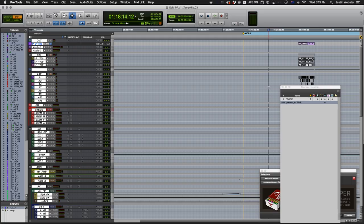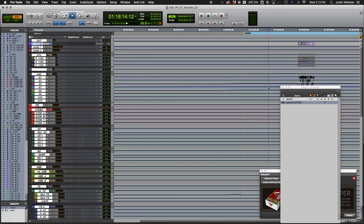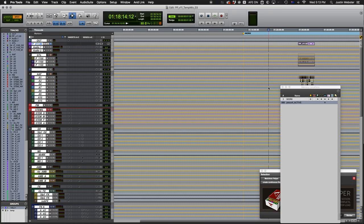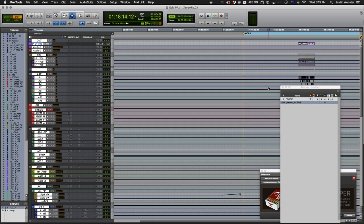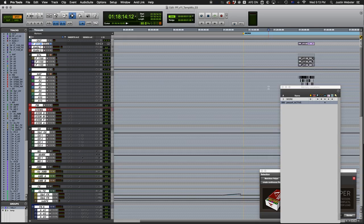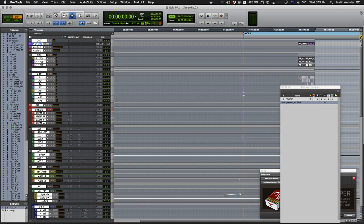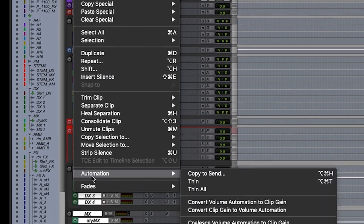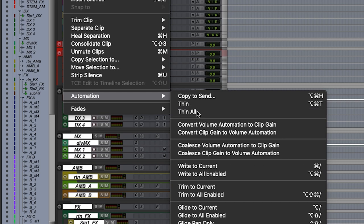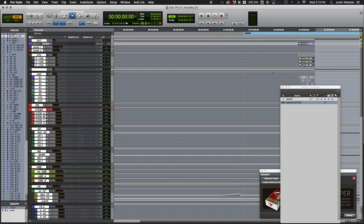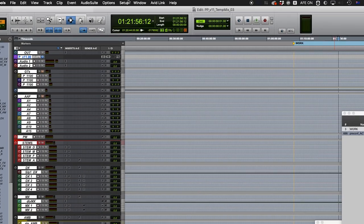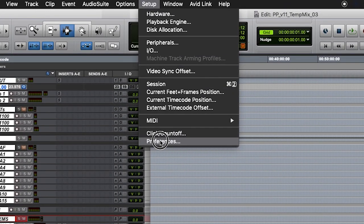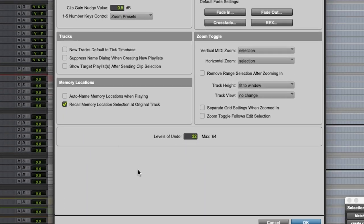If your session is really large with a lot of automatable parameters on every track, you might want to thin all automation before and after the reconform process. And dropping Undos to just a few steps can improve performance a lot also.